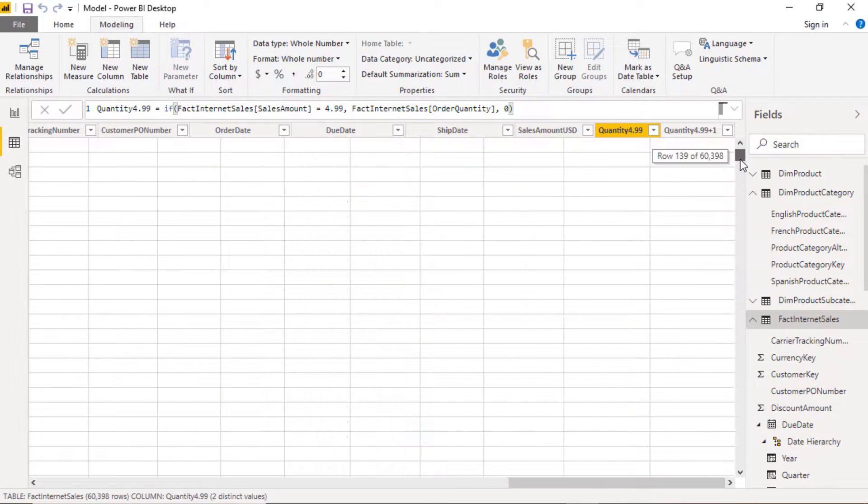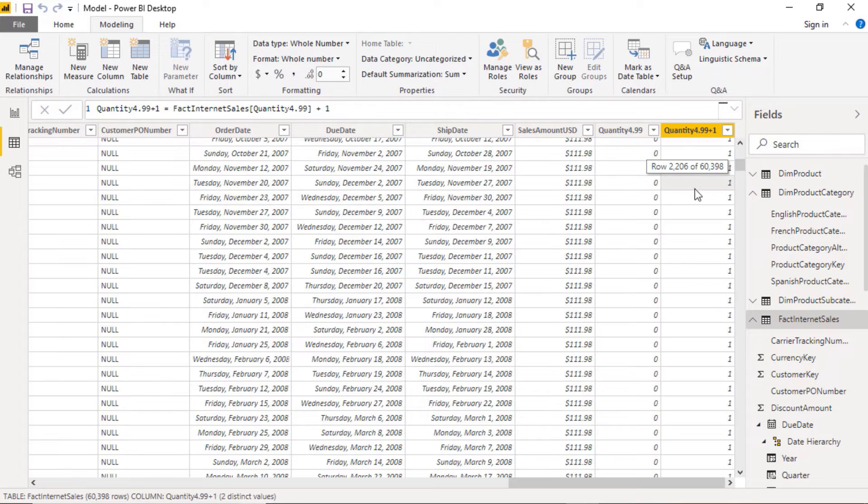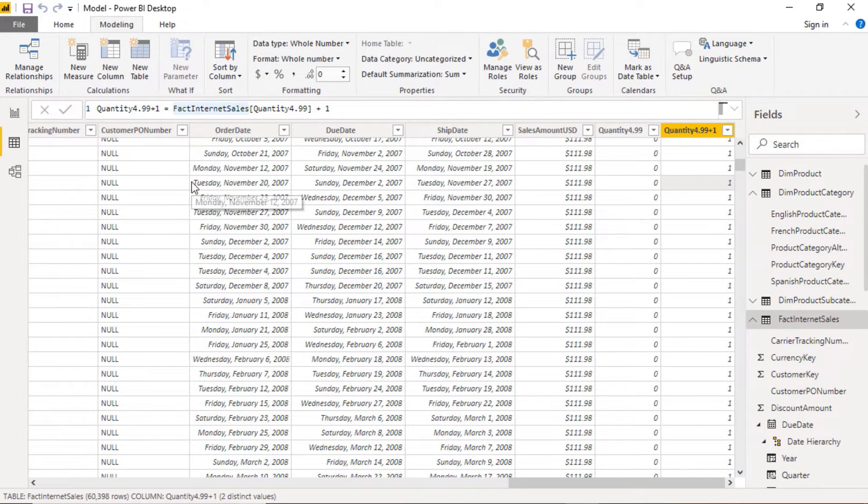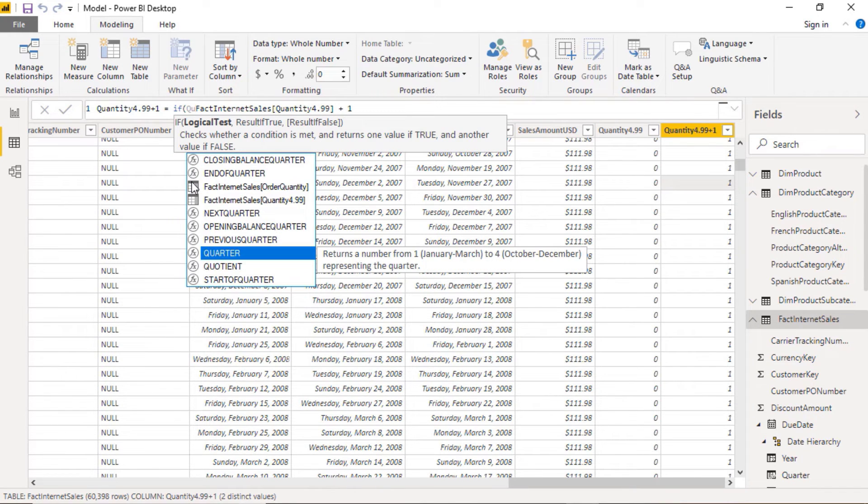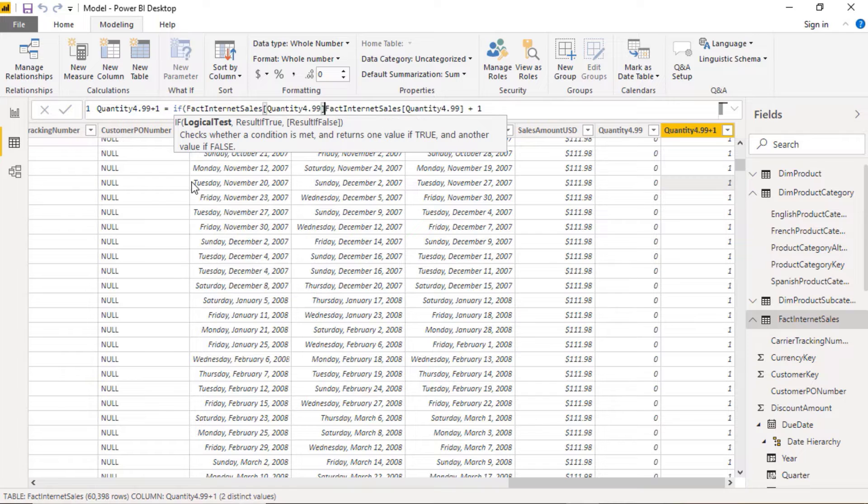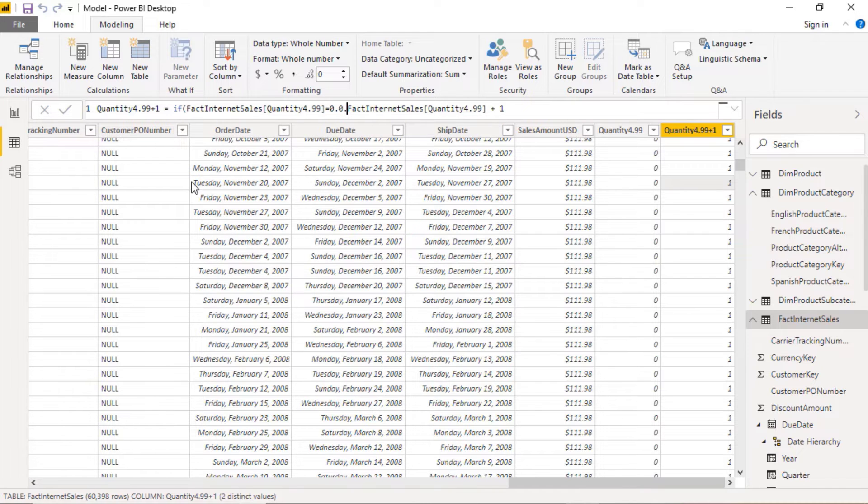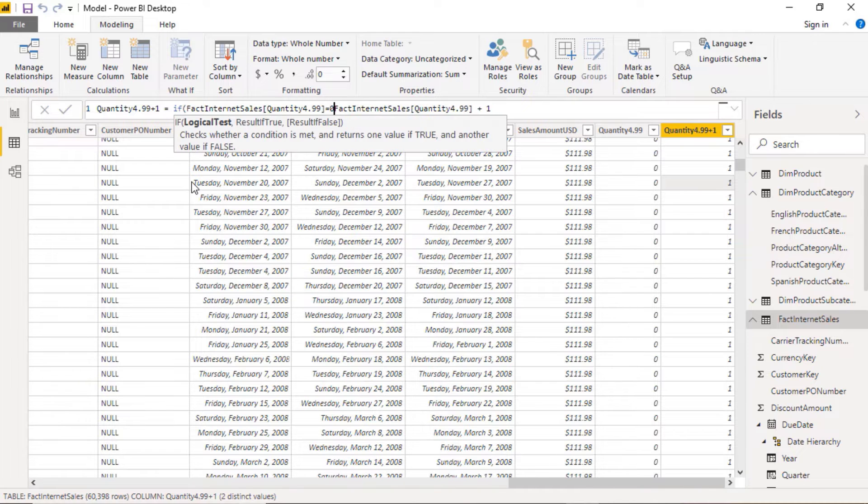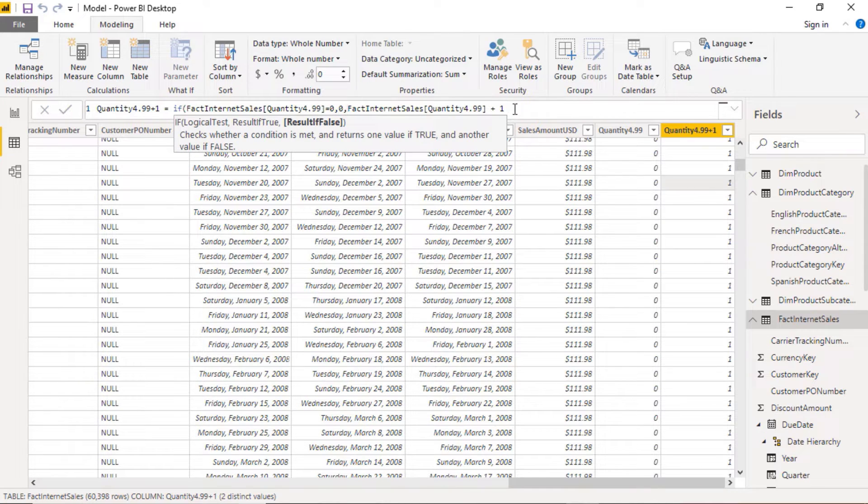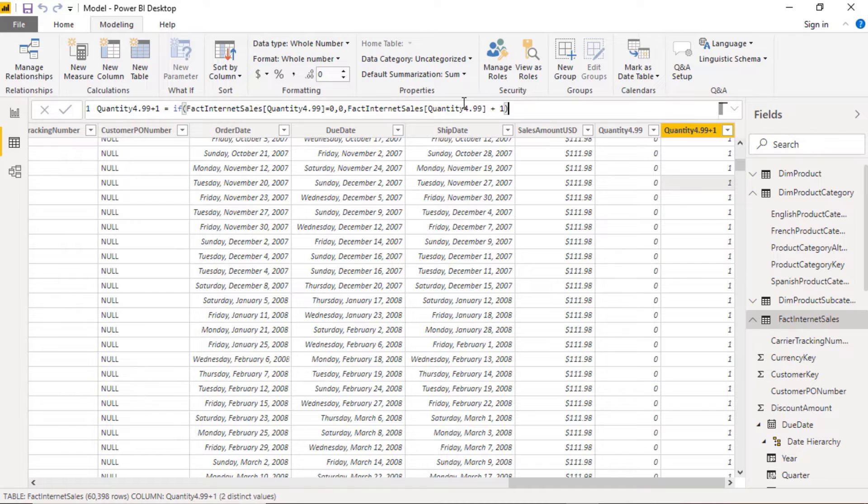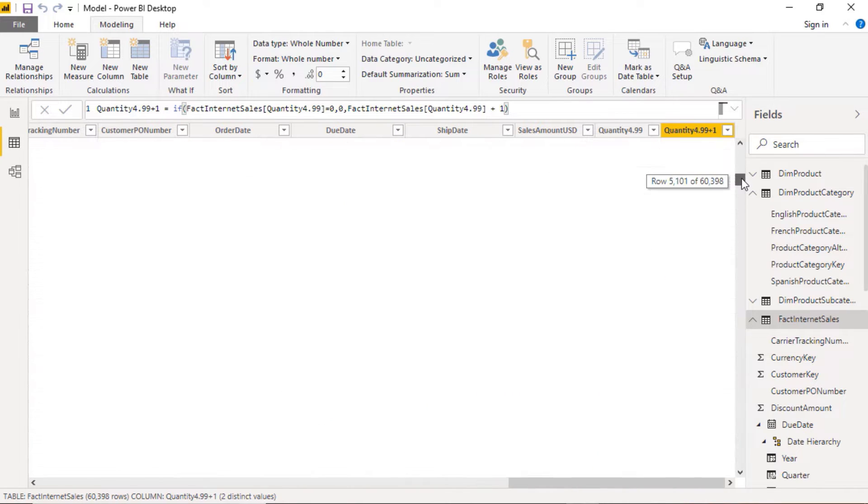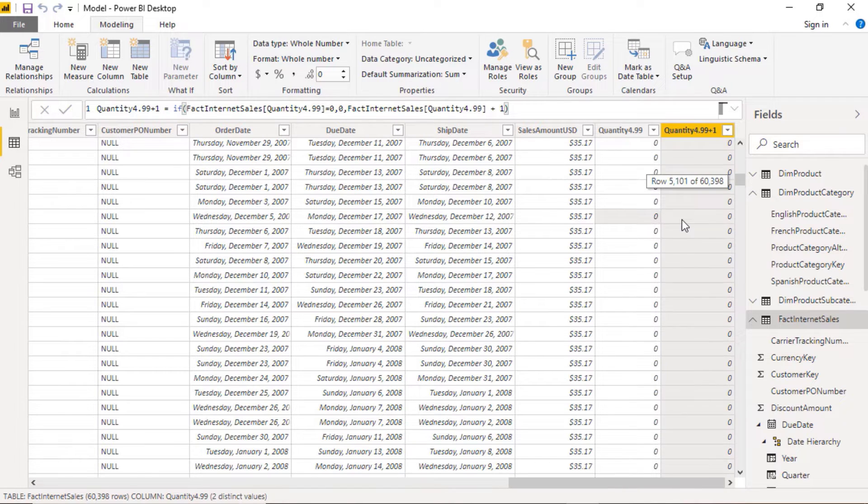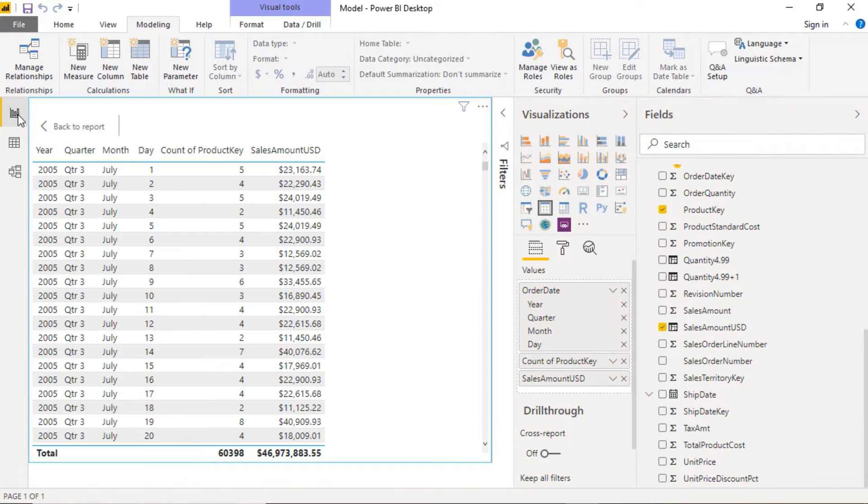So that then we have a null plus 1 equals null. So how can we do that? Well you might say, well Philip, surely all you need to do is say if the quantity is equal to zero, then give me zero. Otherwise give me that plus 1. And I'll say okay, that's fine as far as it goes. So now we have the right numbers.